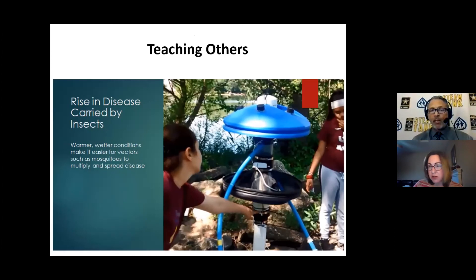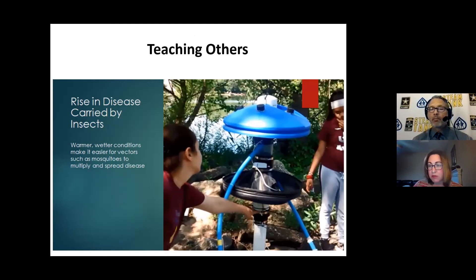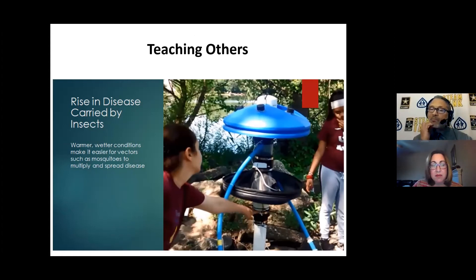So this is a group of girls called the Trapesquitos. They took part in a couple of challenges, including Eco Schools, which is one of the programs I oversee in New Jersey. They also participated in John's program, the Steam Tank. I wanted to bring them up front because of the teaching others component.